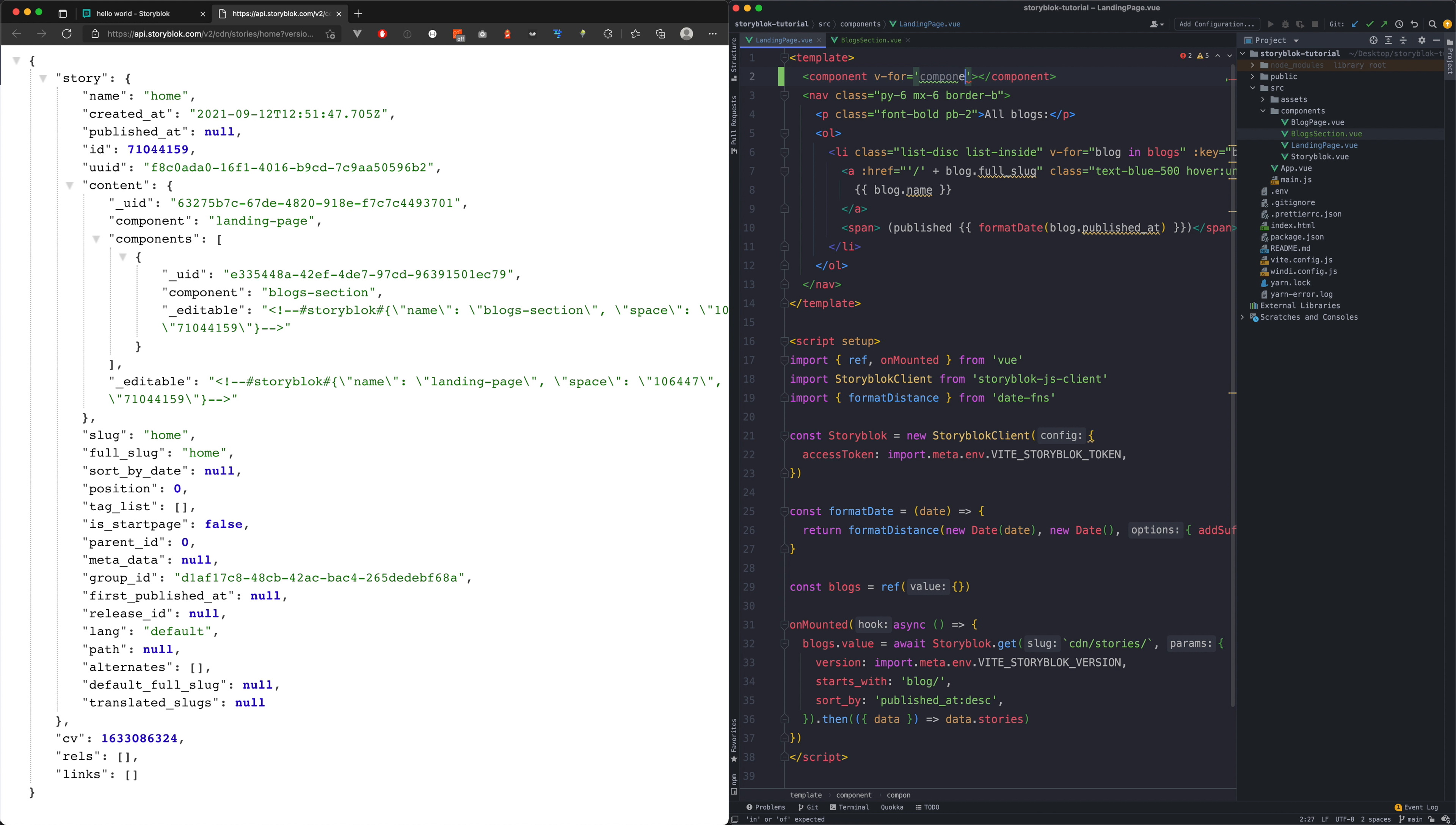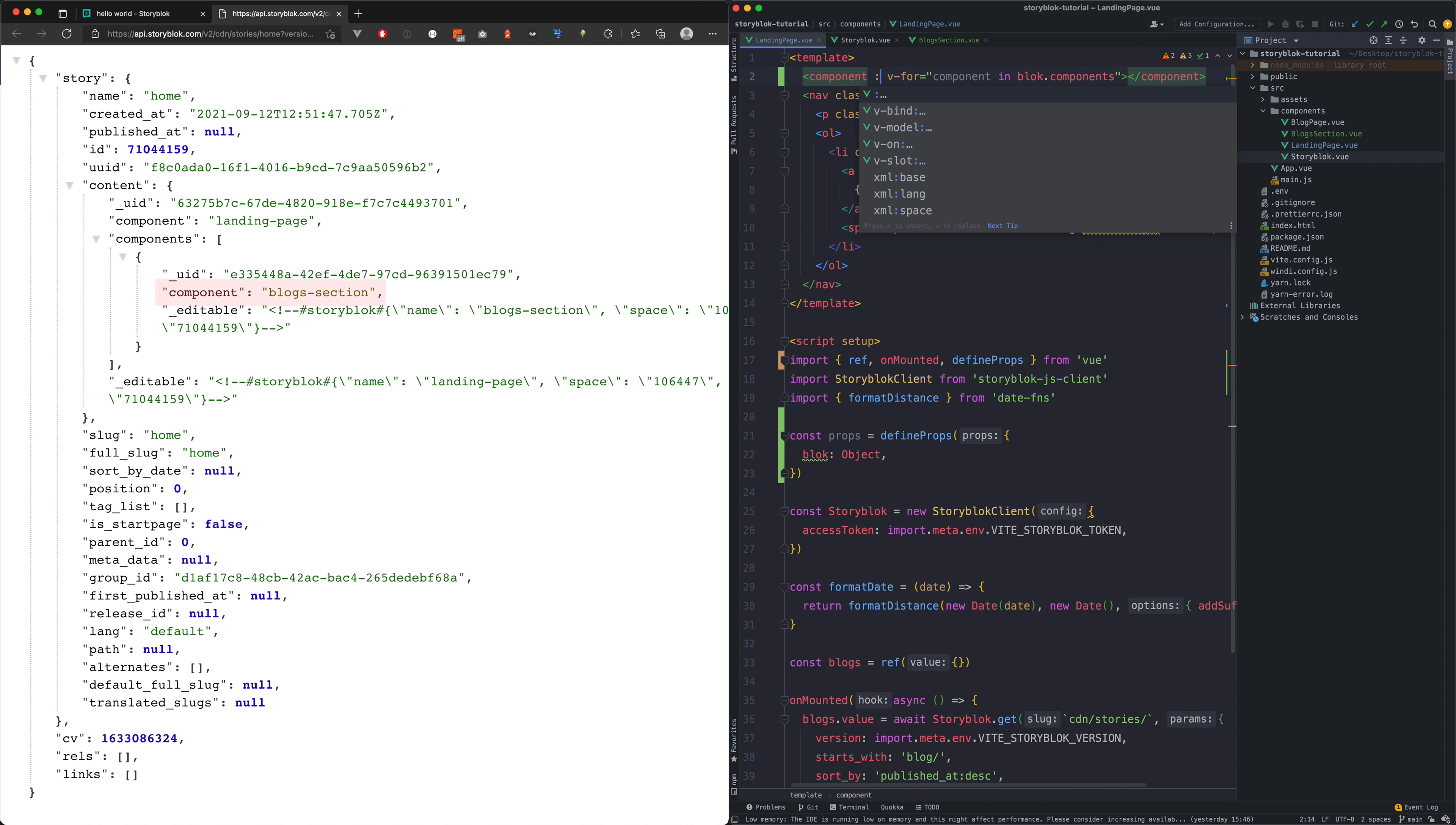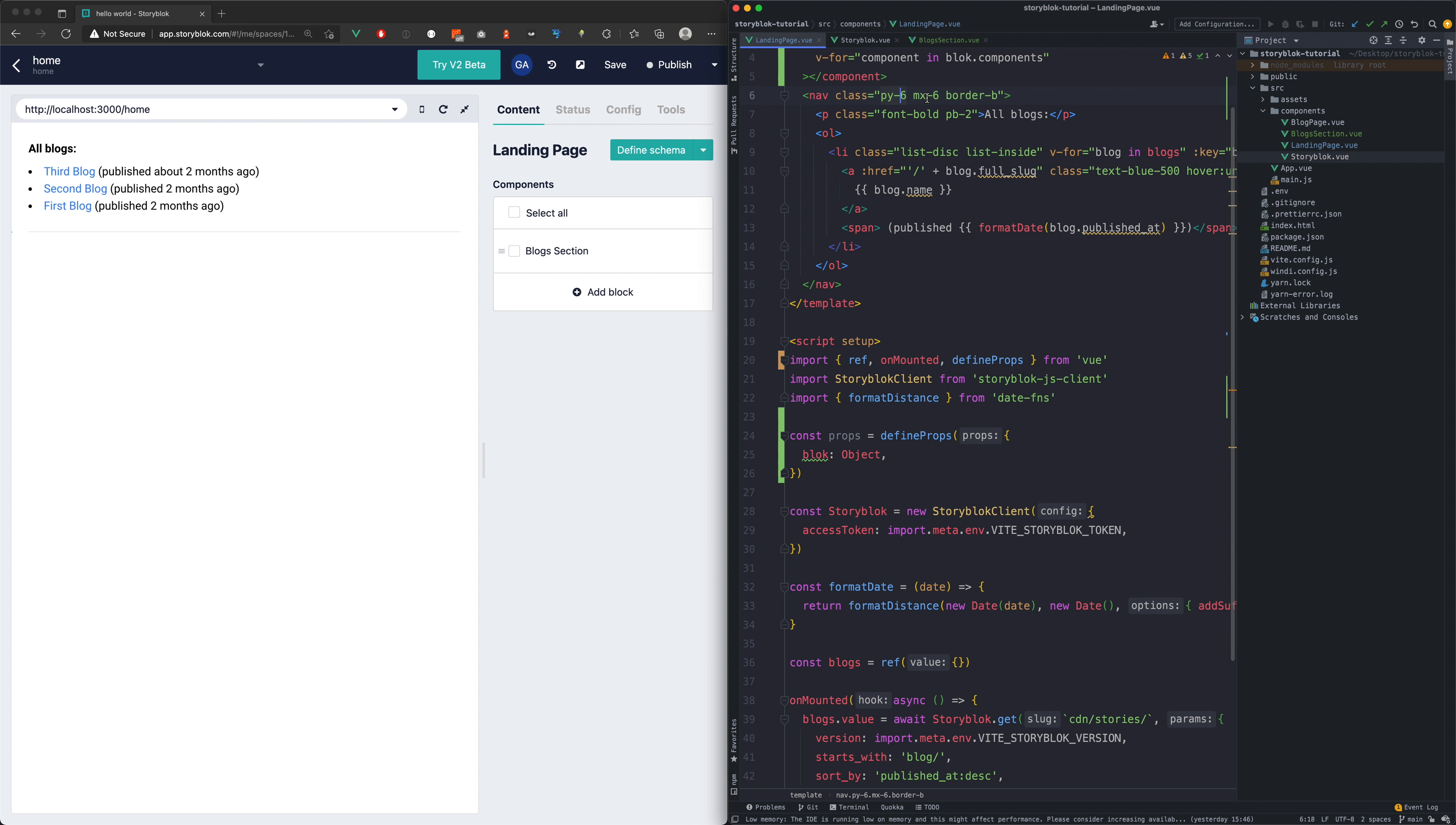As we named our field in story block components we need to use its name in our template. We forgot to define the property in the component so we will do it now. The array contains all the necessary information about our components including their name so we will use it to specify which component to render.